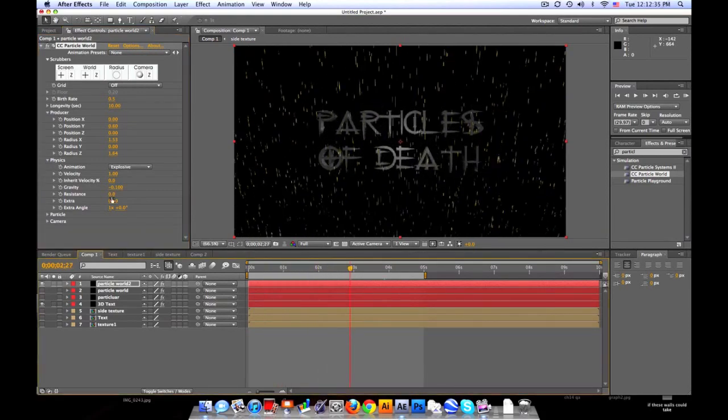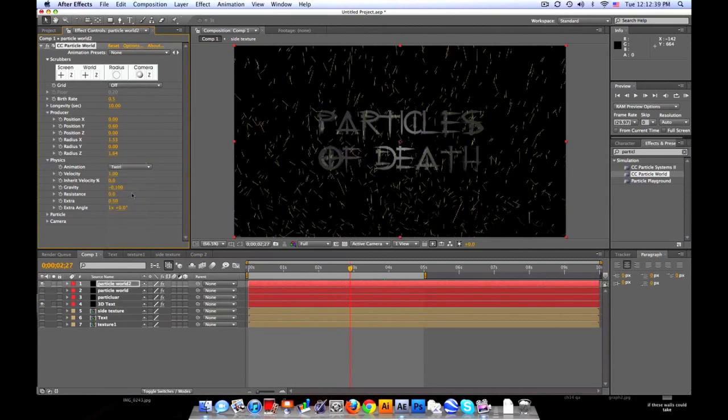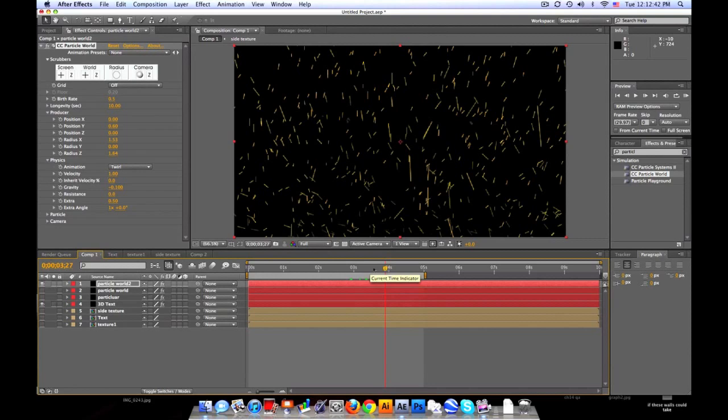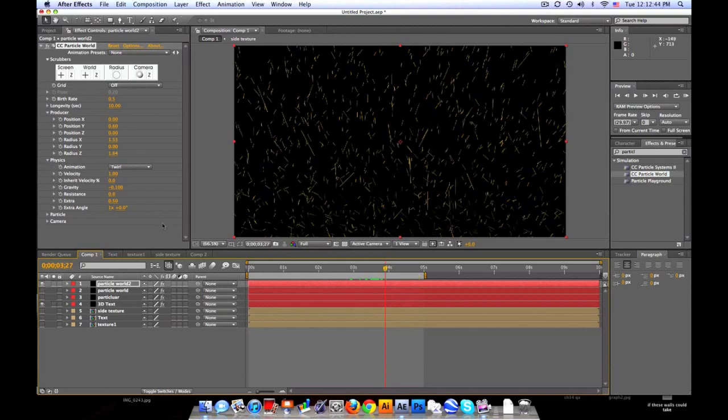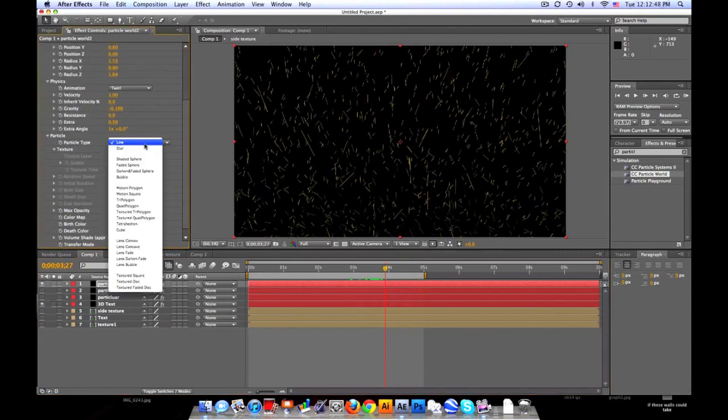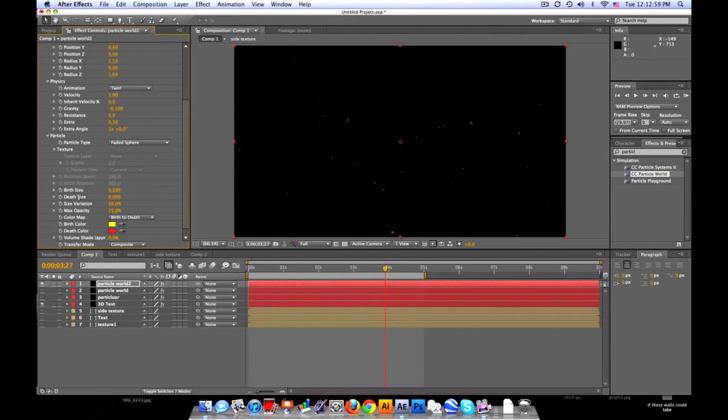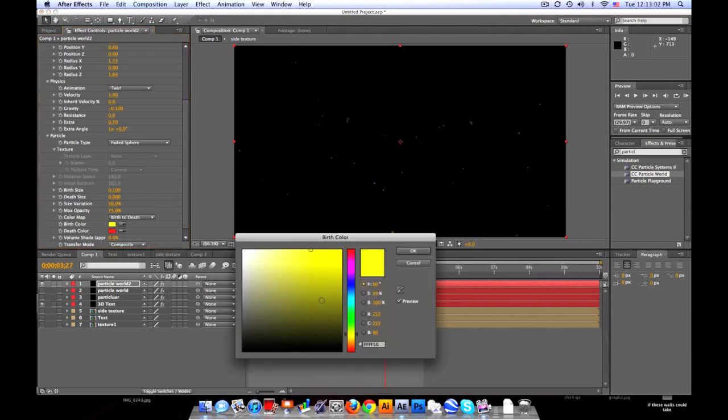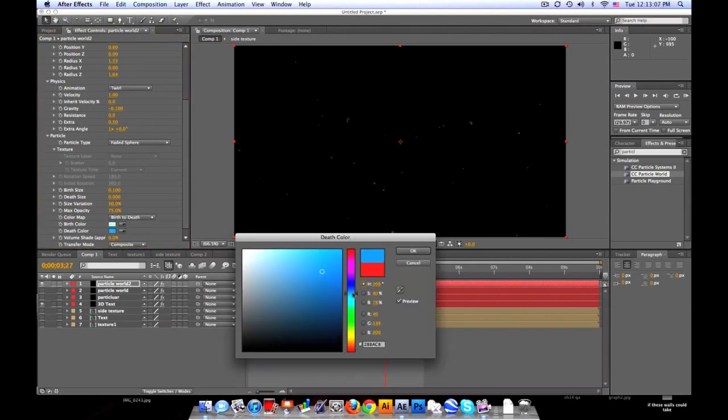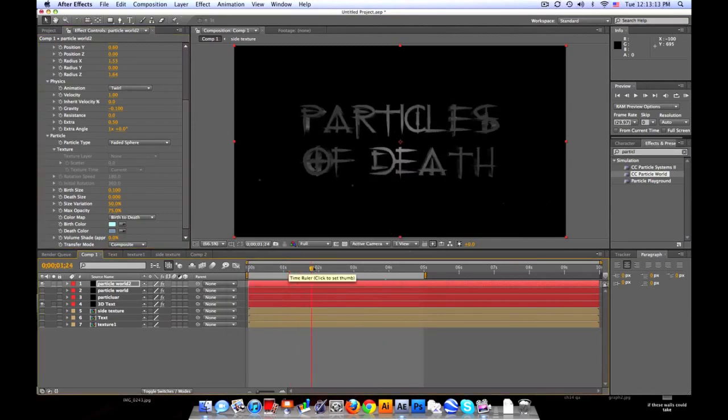Alright, so we'll set the animation to twirl. And I think that's what I used. Let's go to particle. Particle type, we'll change it to faded sphere. Burst size to 0.1. Death size to 0.1 or maybe even 0. Kind of fades them out. Let's change the color to like a light blue grayish to a darker blue gray. Something like that.